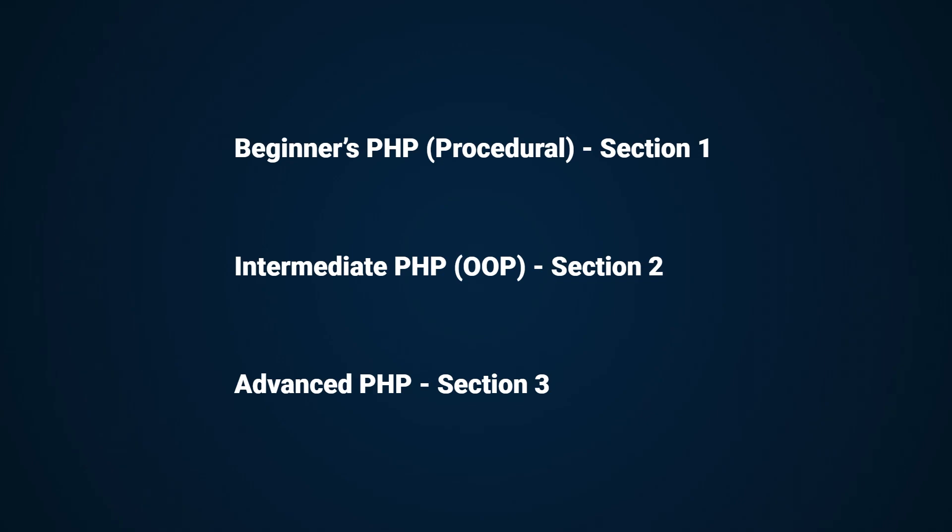As you may know, the first section was beginner-friendly and mostly covered procedural PHP with a lot of topics to get you started. The second section covered object-oriented PHP with more intermediate topics like MVC, routing, MySQL, PDO and so on.